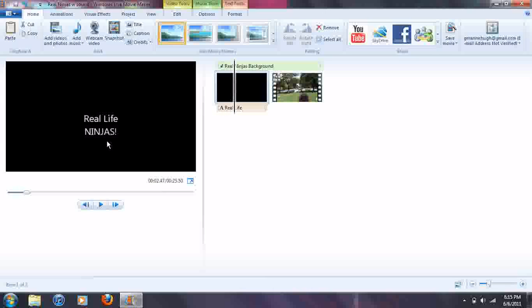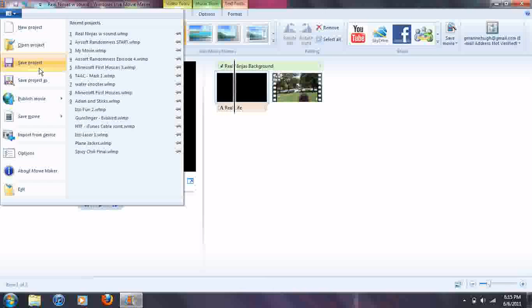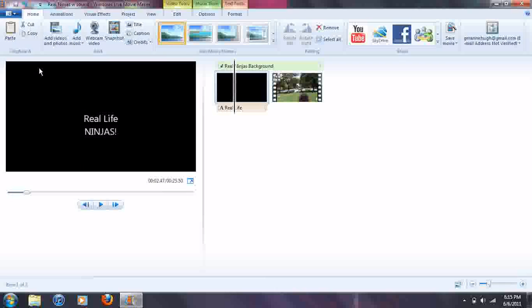So I'll be uploading this RealLifeNinjas, which is just this cool thing I found exploring the Stanford campus. They had these guys being ninja. So I recorded that.